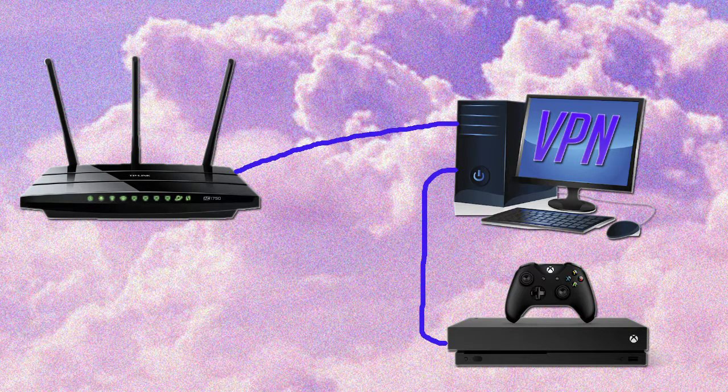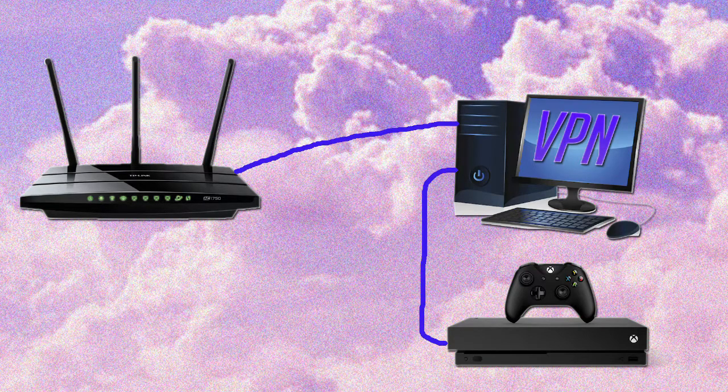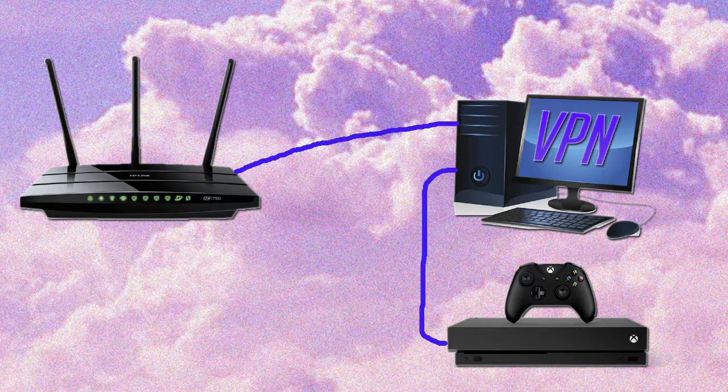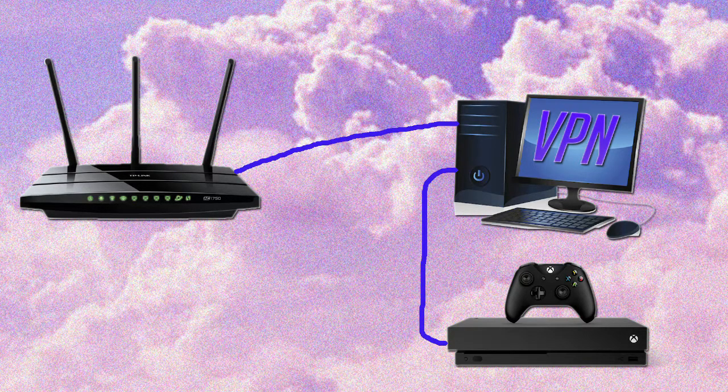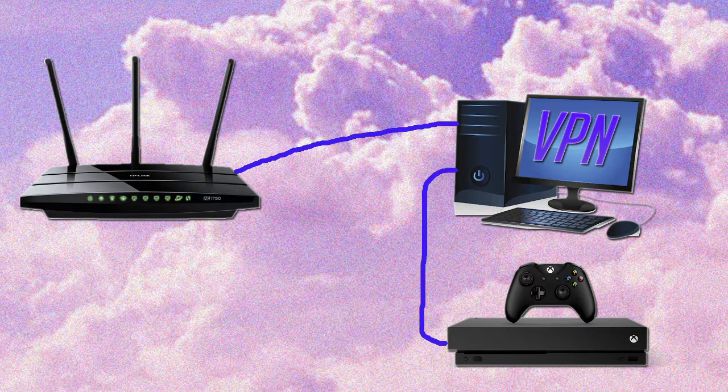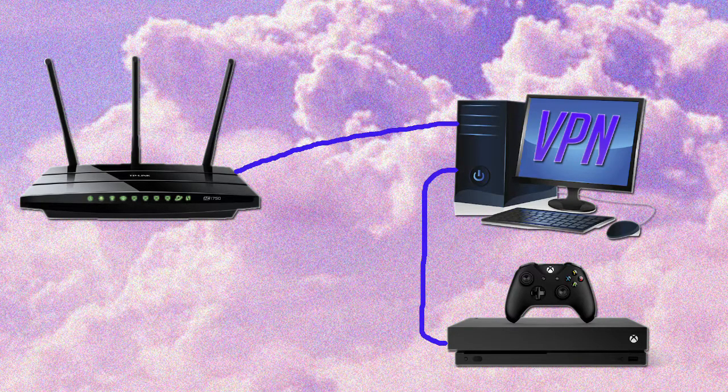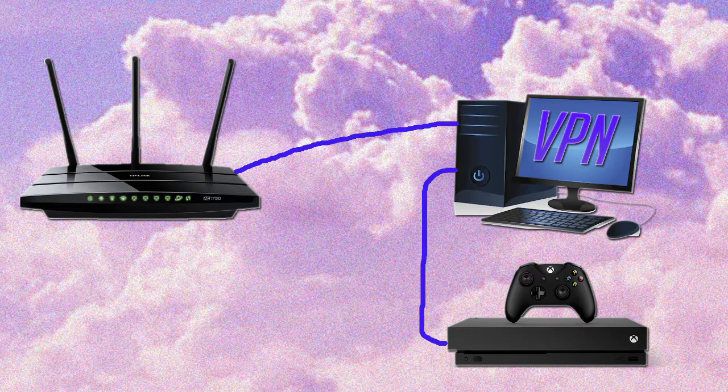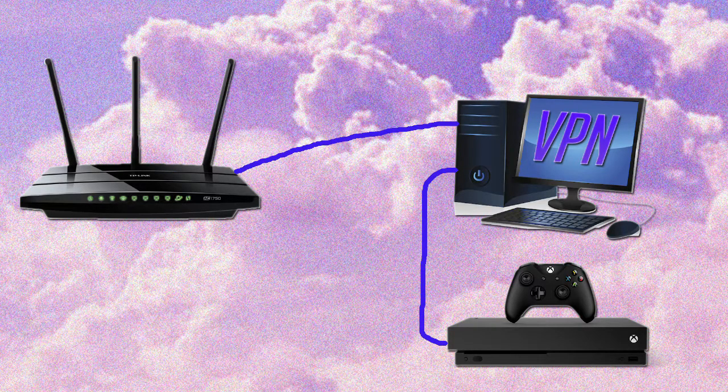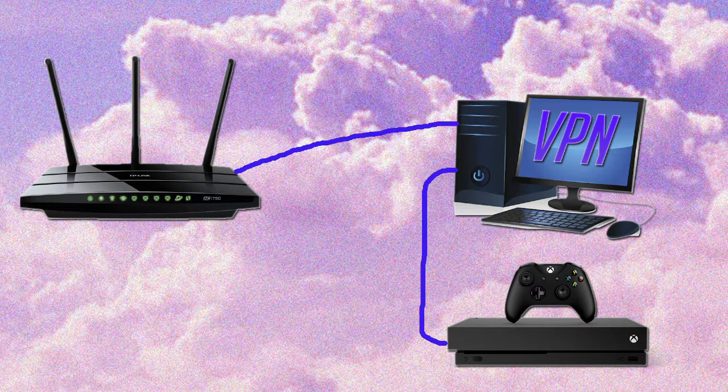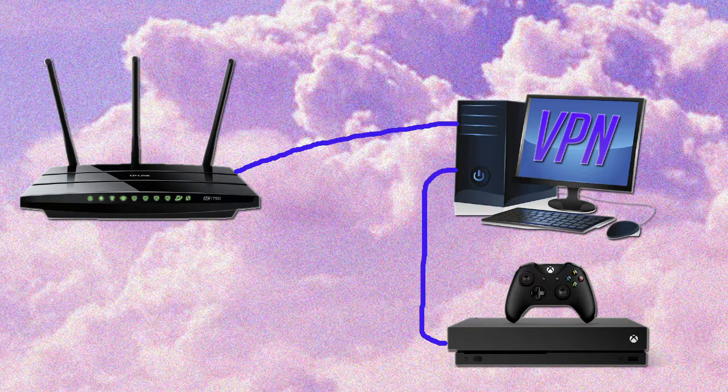The whole idea of this setup is that your computer is going to be running a VPN, and then you're going to transfer that connection to your Xbox or PS4. In this setup, your computer will have to be connected to your Xbox through an ethernet cable. And since most computers only have one ethernet port, that means there's no space for you to connect the computer to the router.